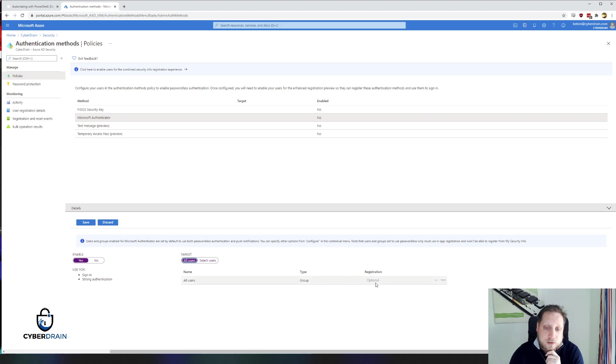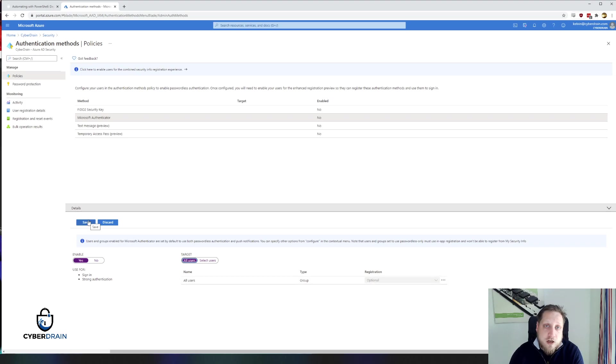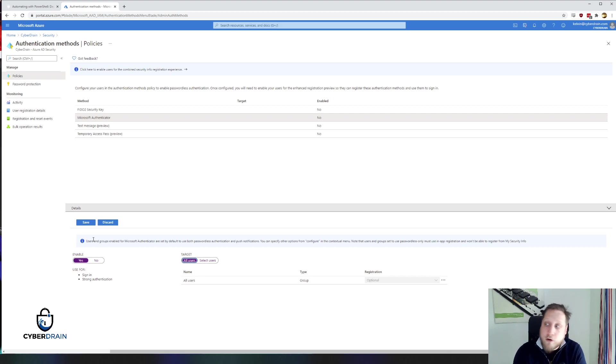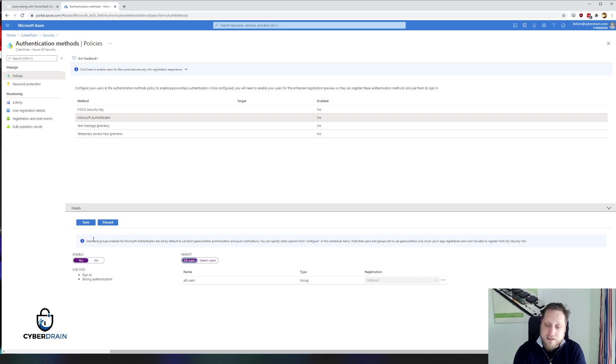You can also change the registration state. By default, it's optional. When you save these options, you're not exactly done yet because as soon as you enable this, users are only able to set up passwordless authentication from their phone. So they'll need to have their mobile ready to set up passwordless authentication.